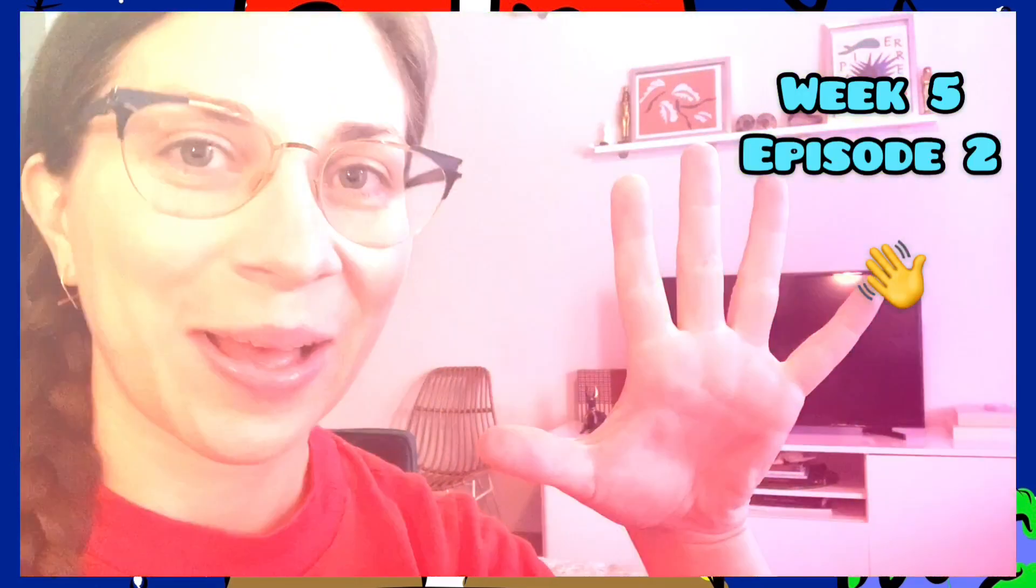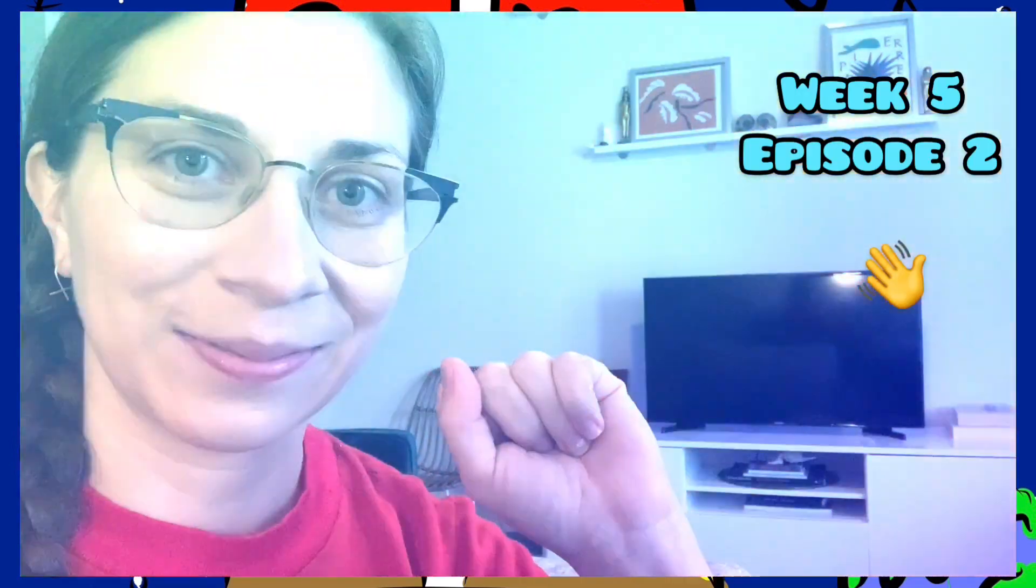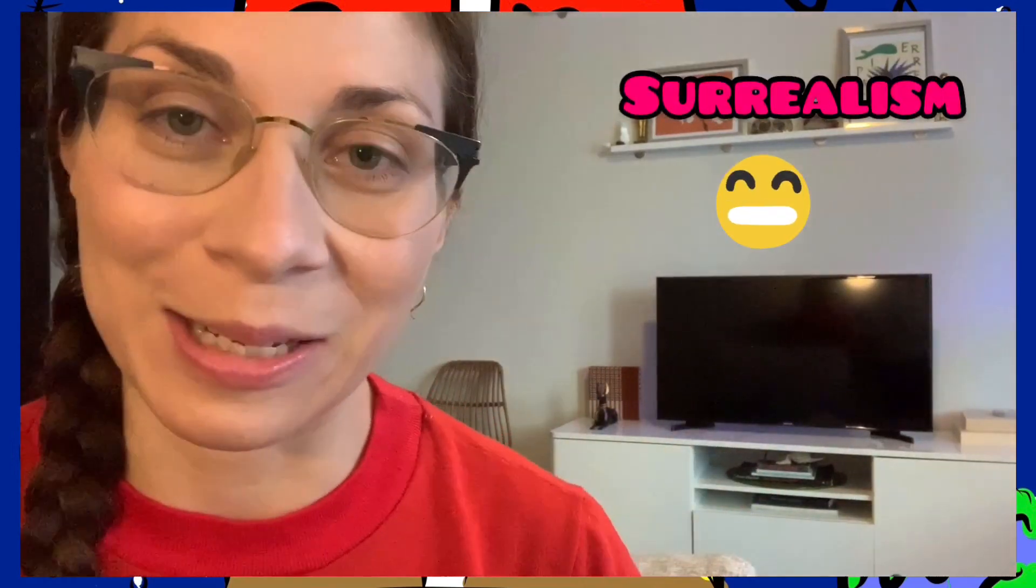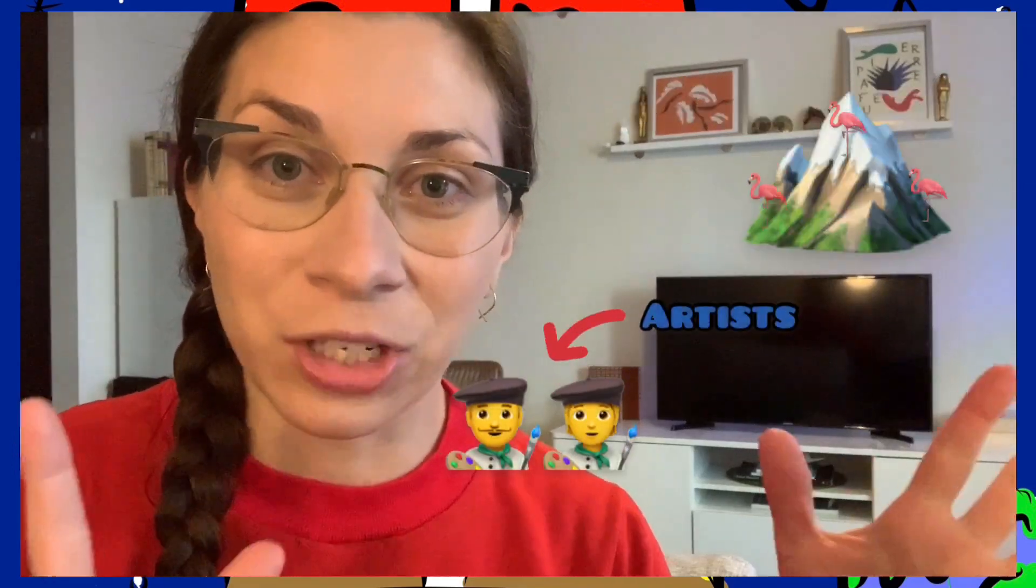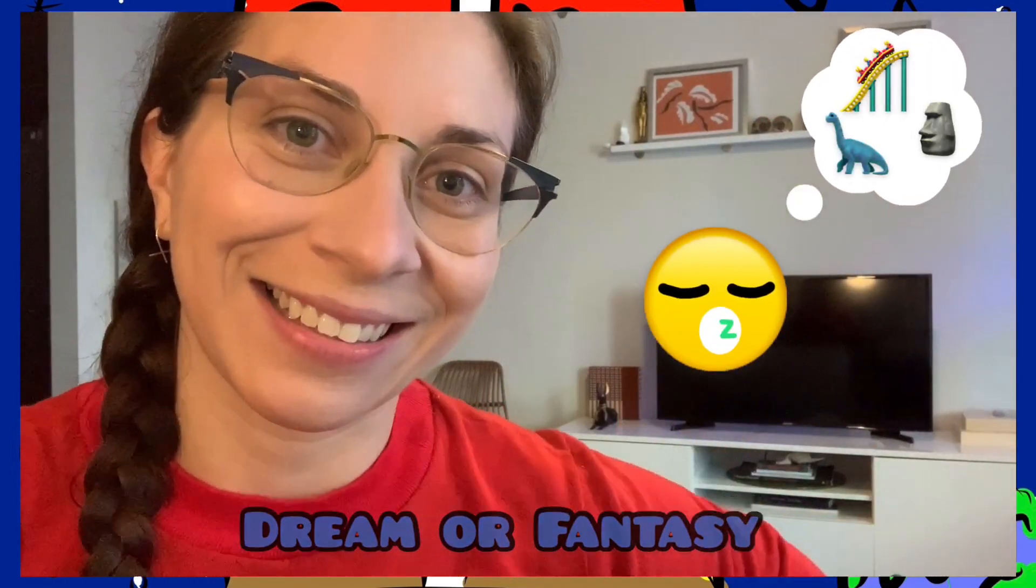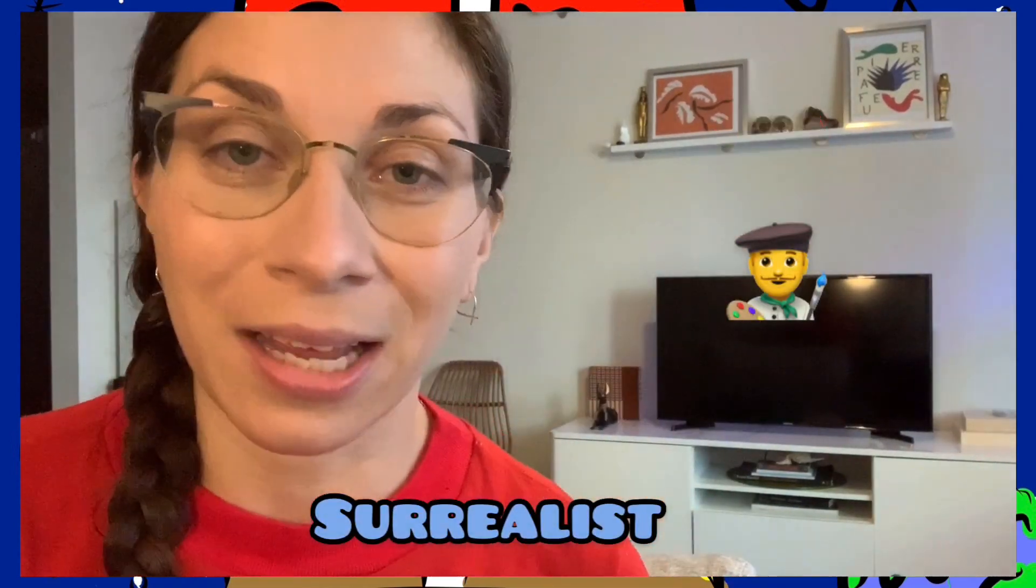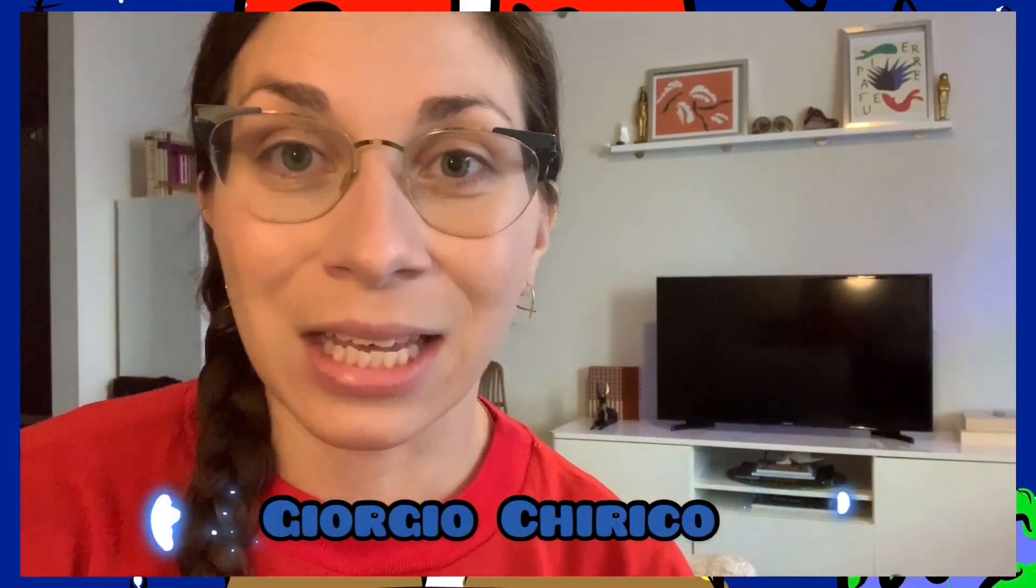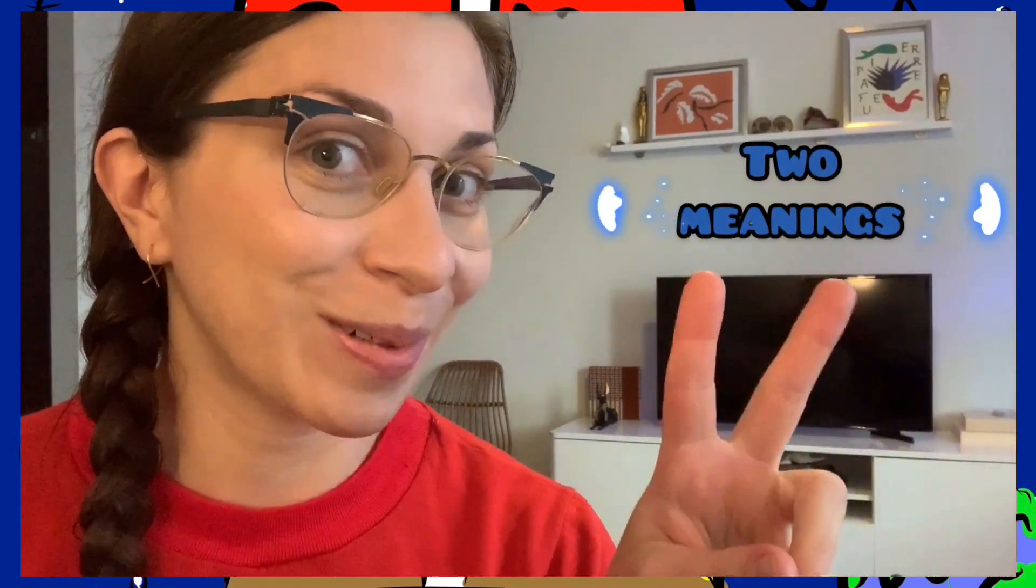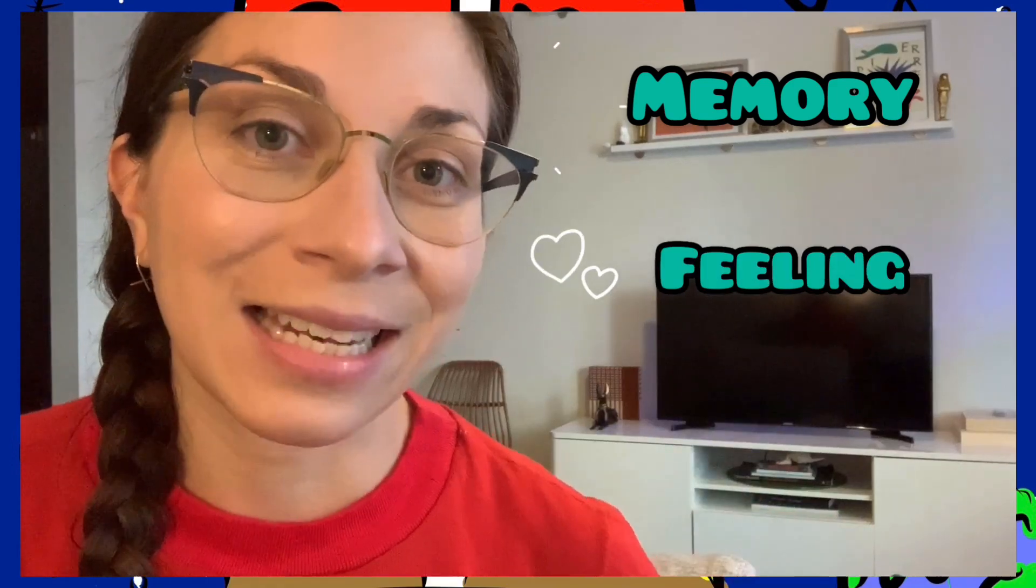Welcome to week five, episode two. Yesterday we learned about the genre or style of painting called surrealism, when artists take objects that don't belong together and put them in their painting to make an artwork that looks dreamlike or fantasy-like. The artist we learned about was Giorgio Chirico from Volos, Greece, who believed every object has two meanings: one where it means exactly the same thing to most people, and the second where it probably means something like a memory or a feeling.